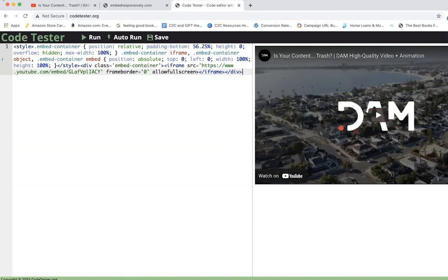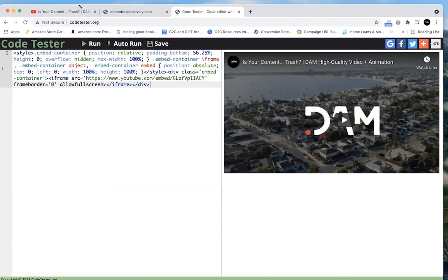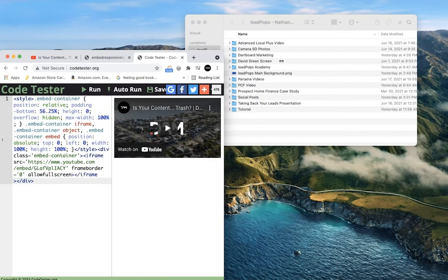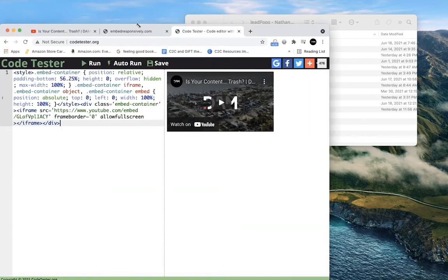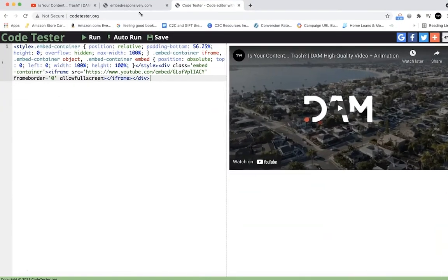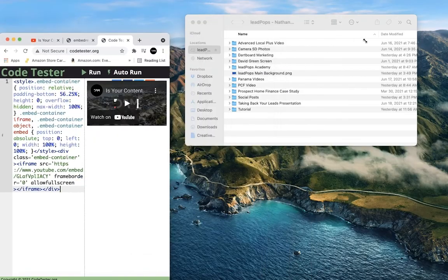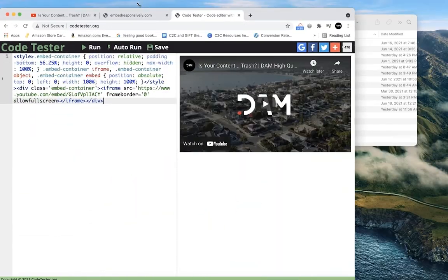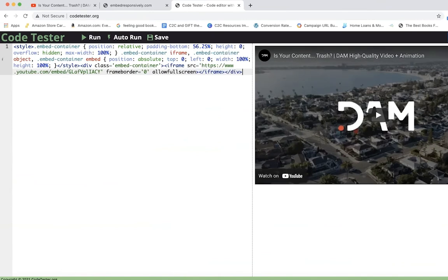Now you can see I've pasted the code on the left. Now this is what the video will show up as, and so if I shrink it or grow it, no matter what, you can see that the video is now responsive in the web page.